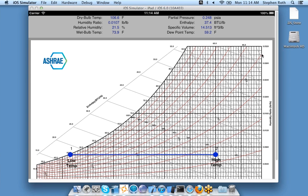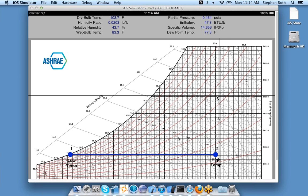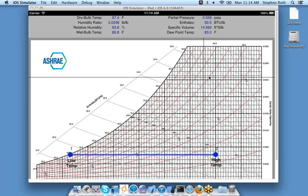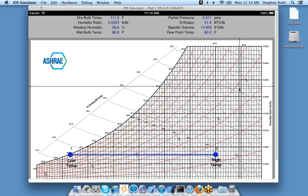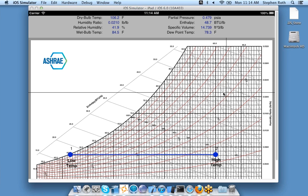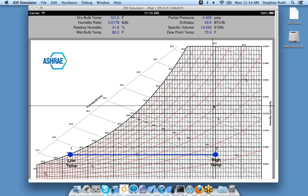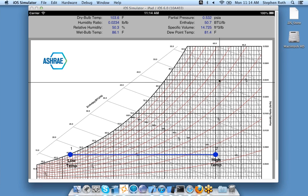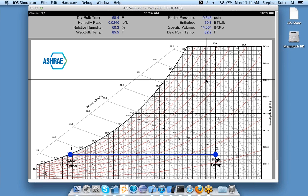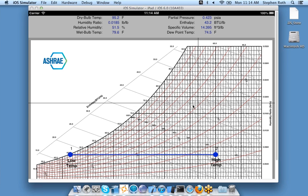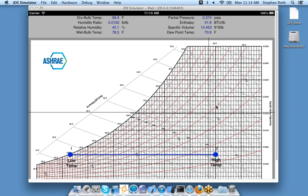Here is your psychrometric chart. As I move my finger, or in this case my mouse, you'll see crosshairs which show you exactly where you're at. At the top, all the properties of where I am located update dynamically.